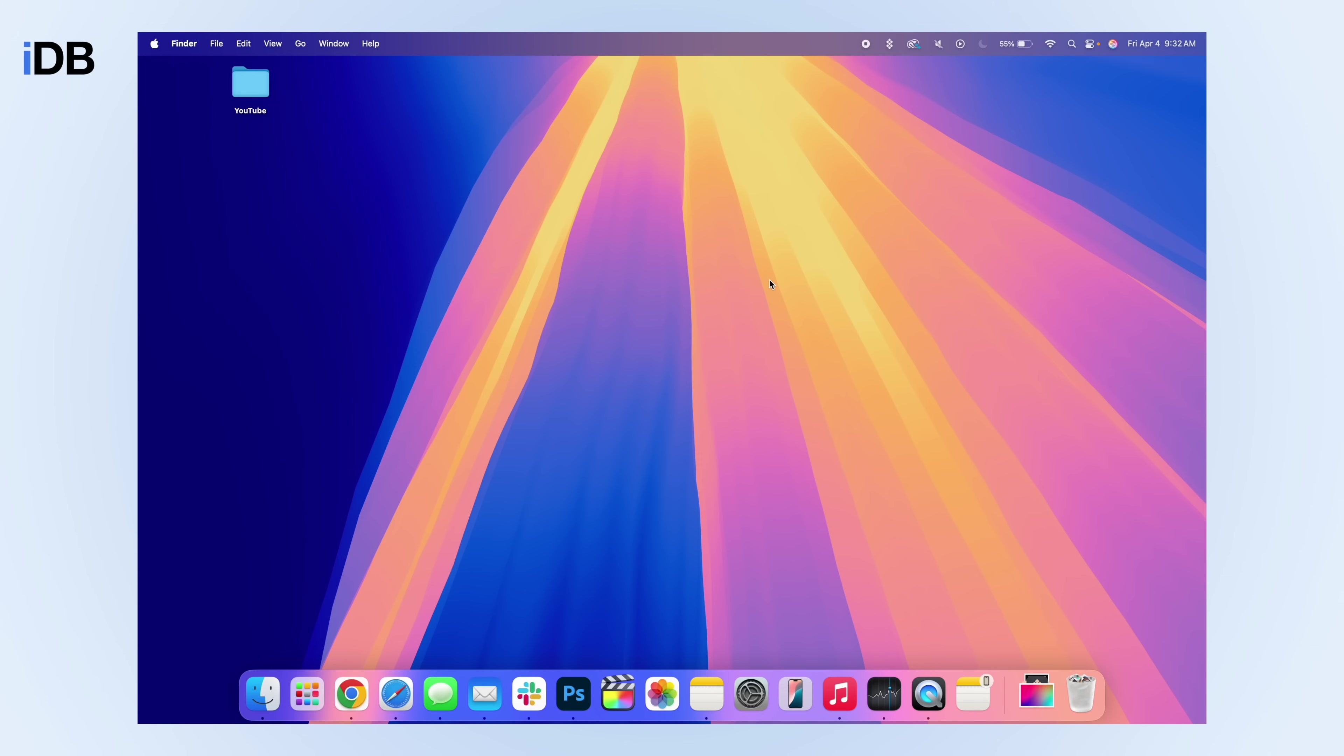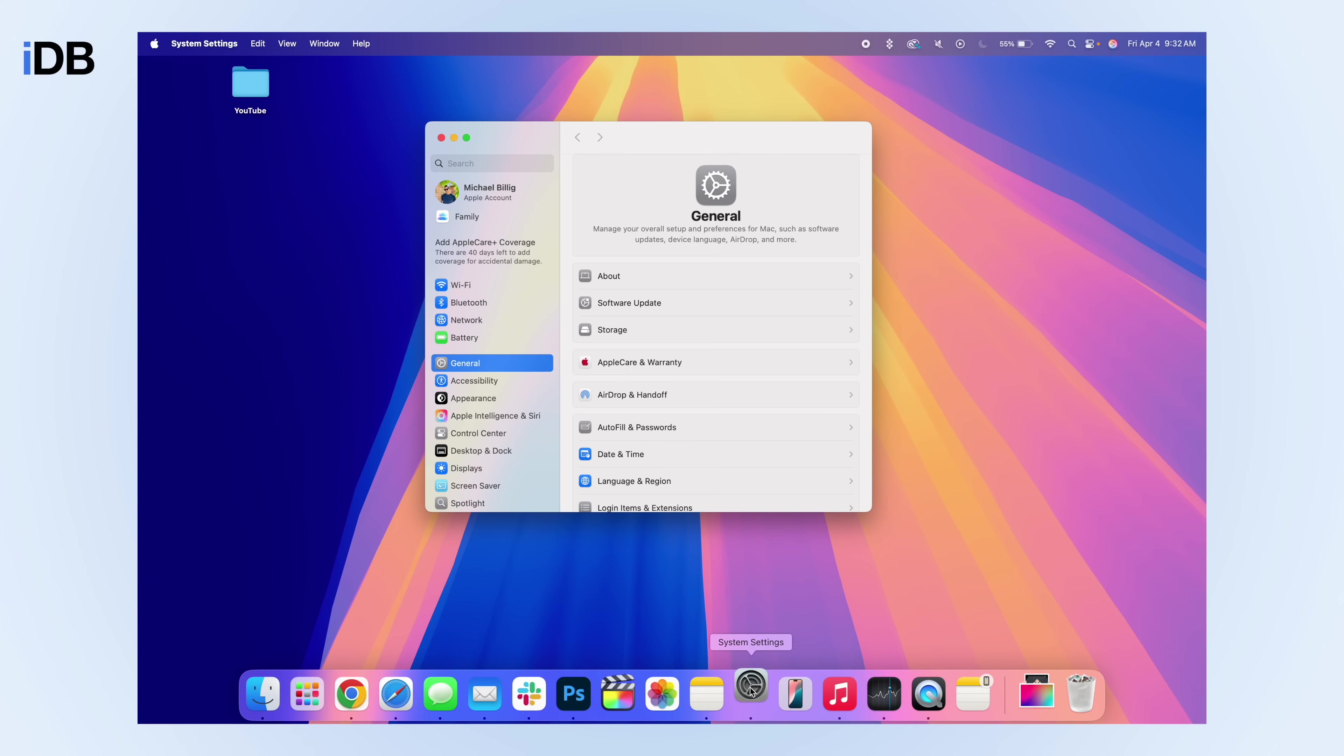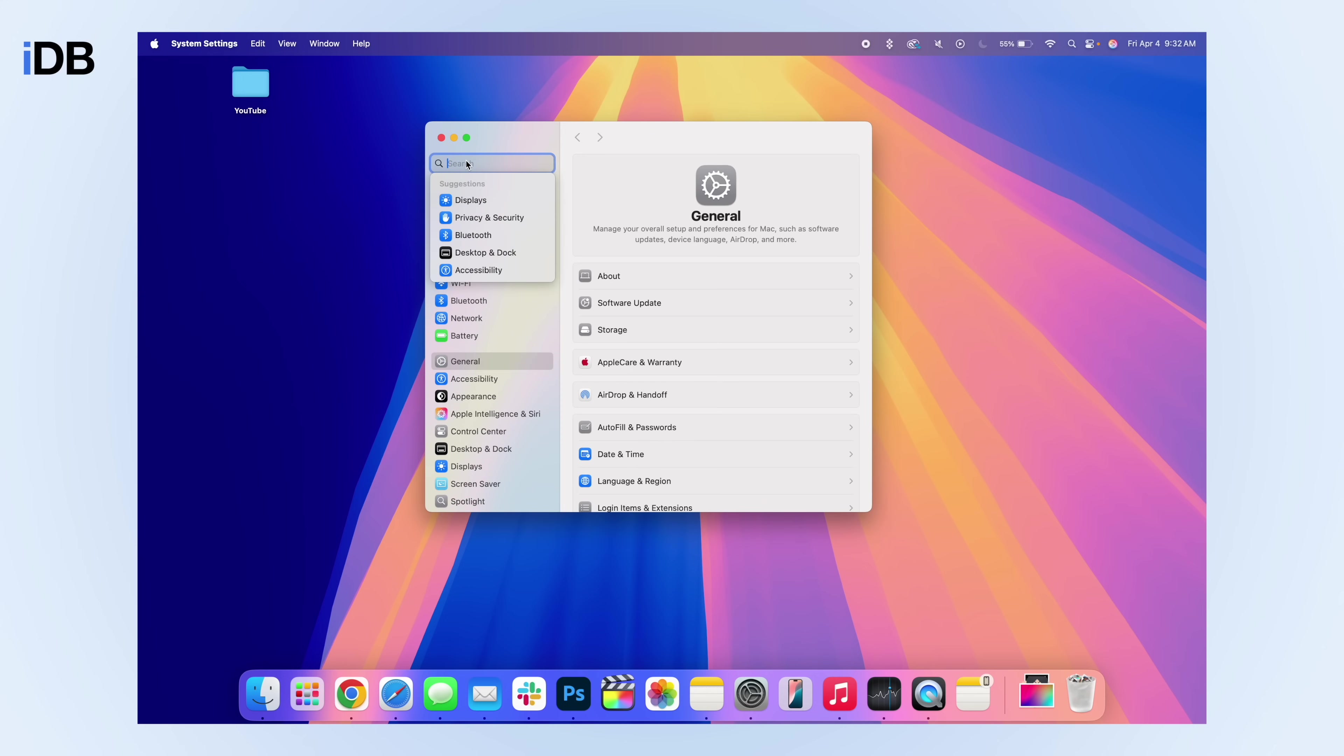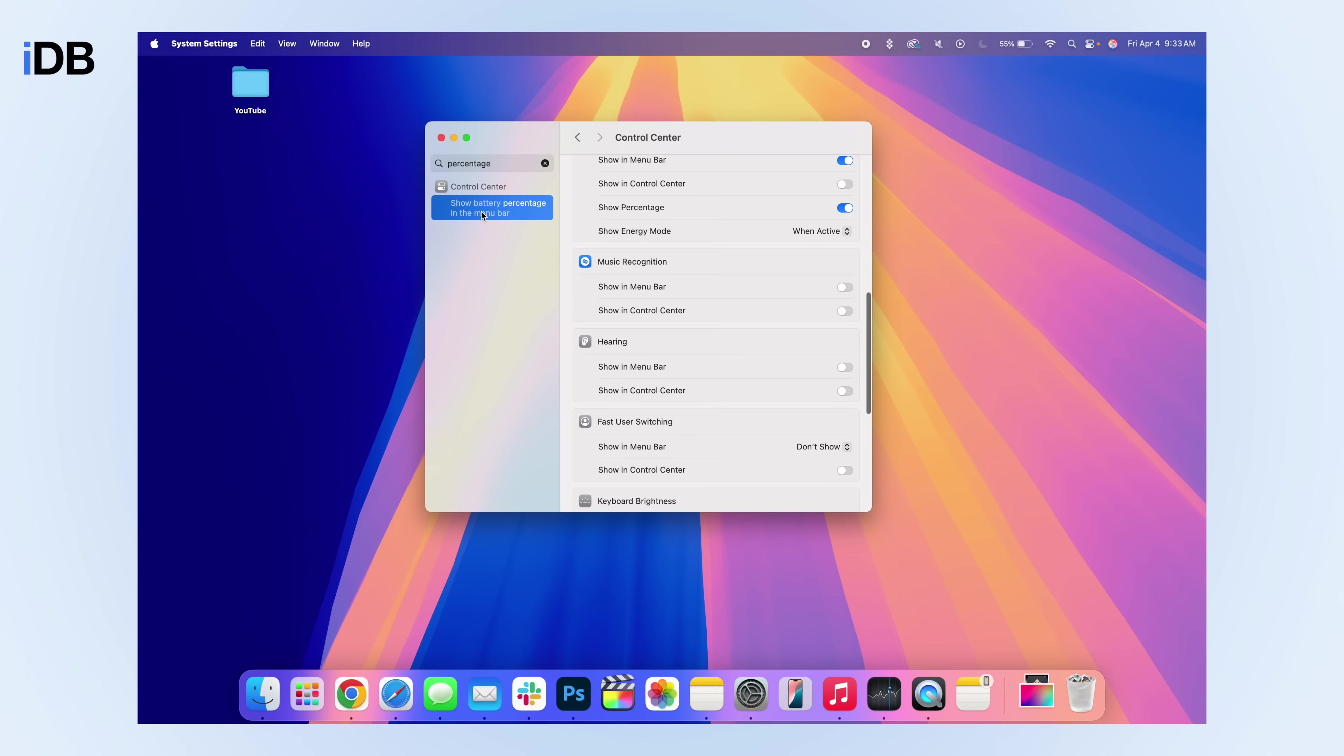Okay, I was going to end the video there, but I actually have a few other bonus tips and tricks I want to show you. The first one is how you can get your battery percentage at the top of your screen. Simply open up system settings, and then inside of search, put in a percentage.